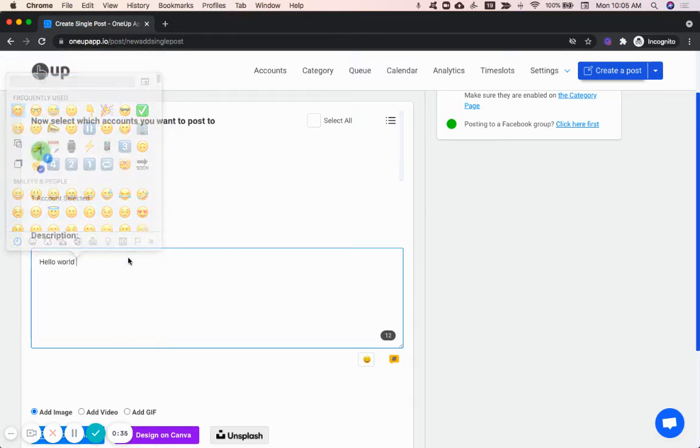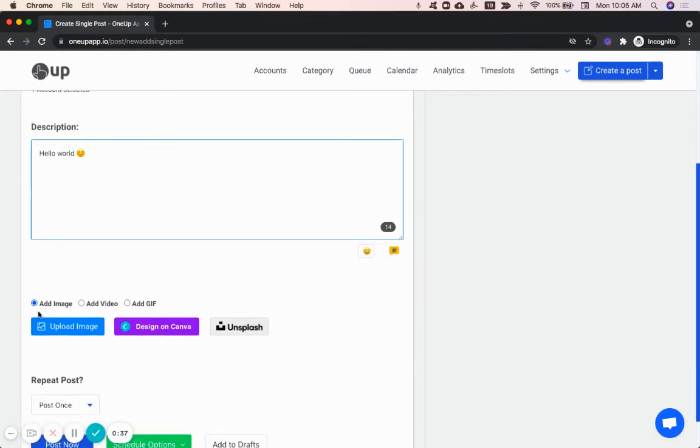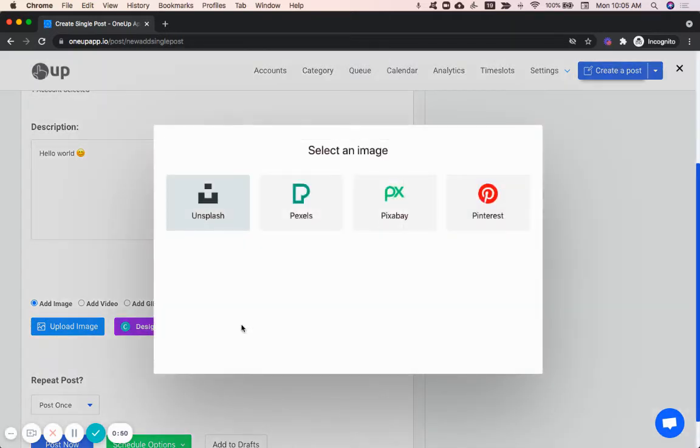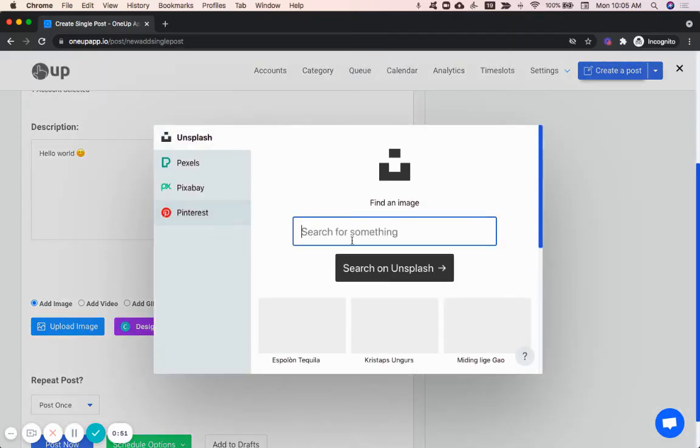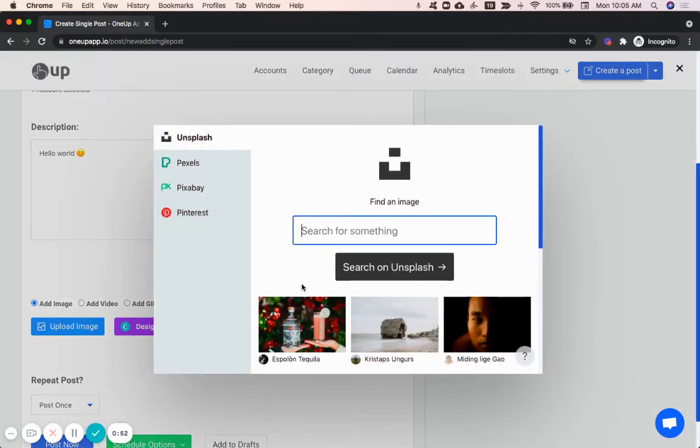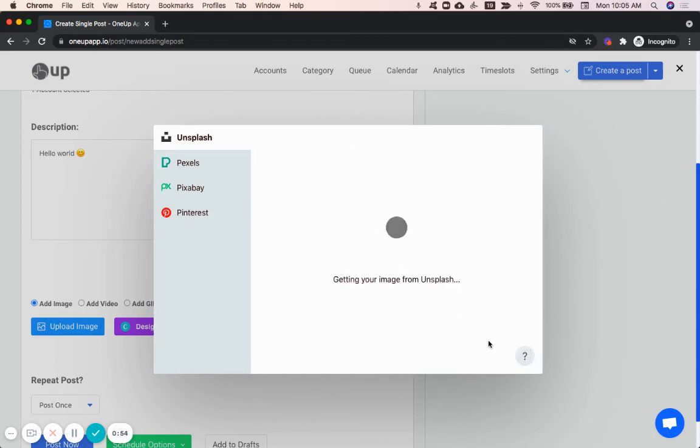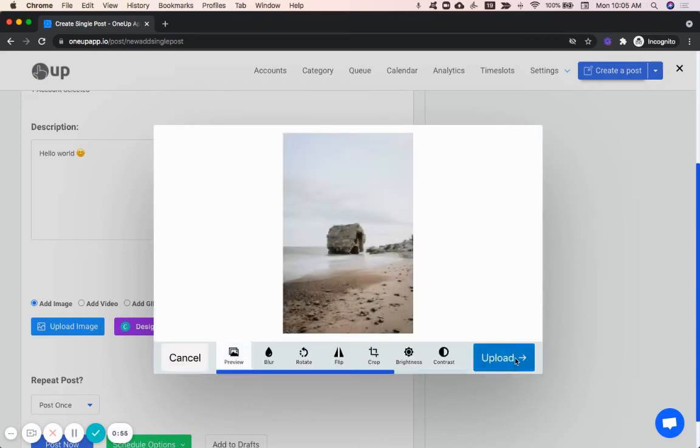Add your emoji if you want, and then you can upload an image, video, or gif. You can upload an image from your computer, you can create an image through our Canva integration, or you can upload an image from Unsplash or some of our other image integrations. Choose this image.